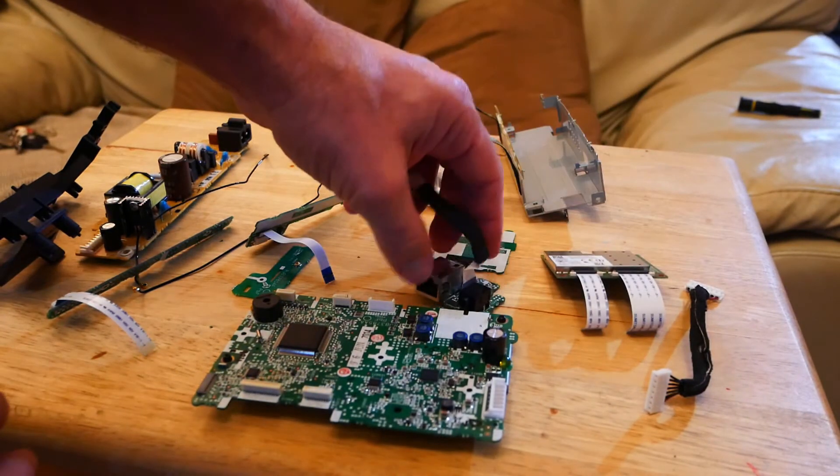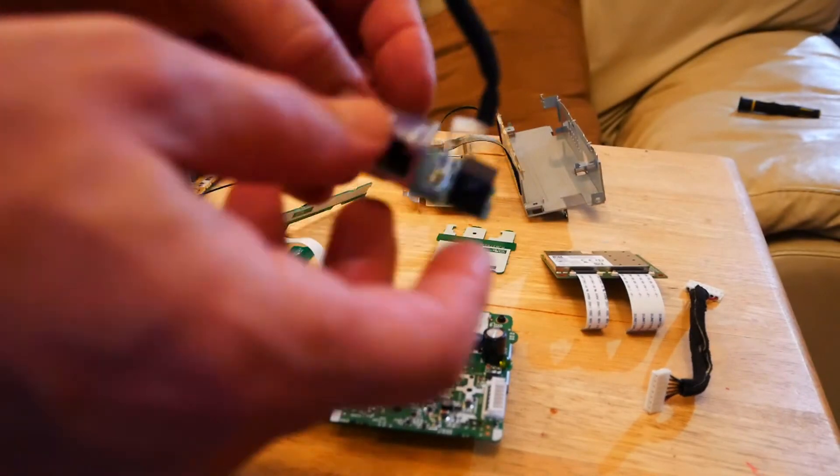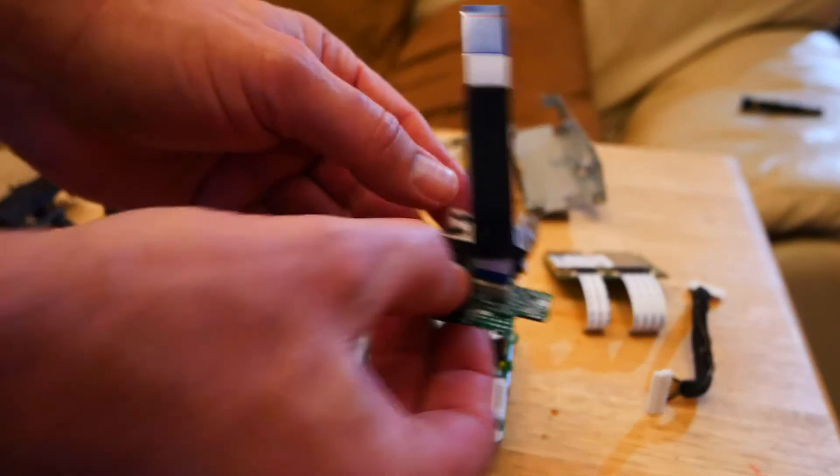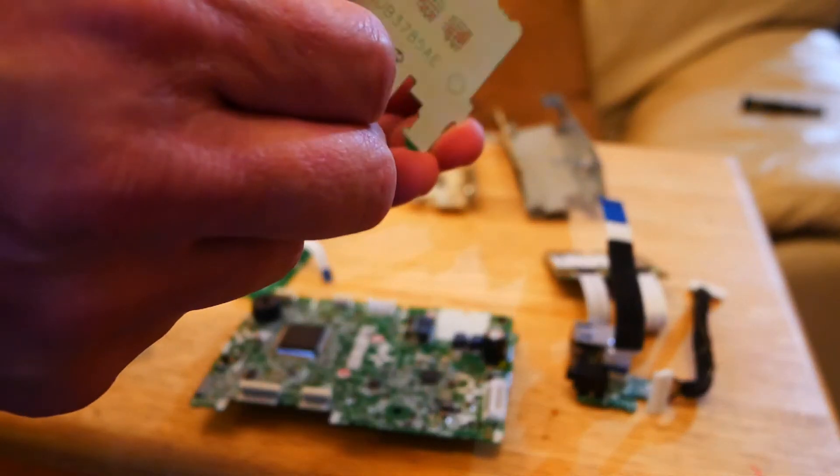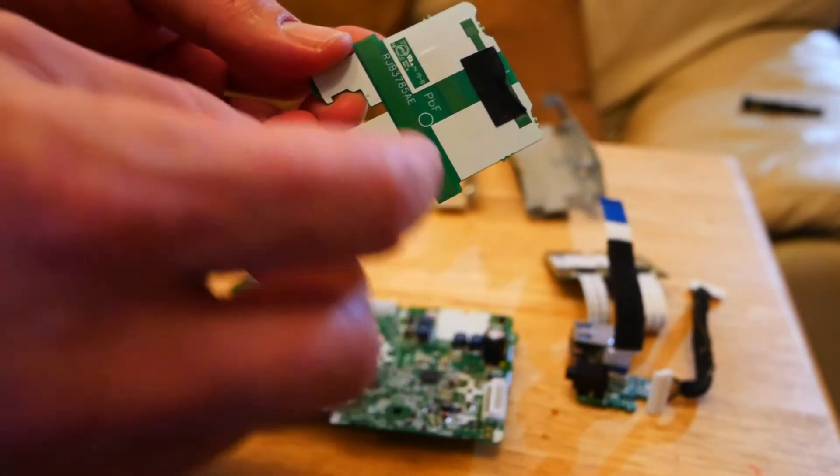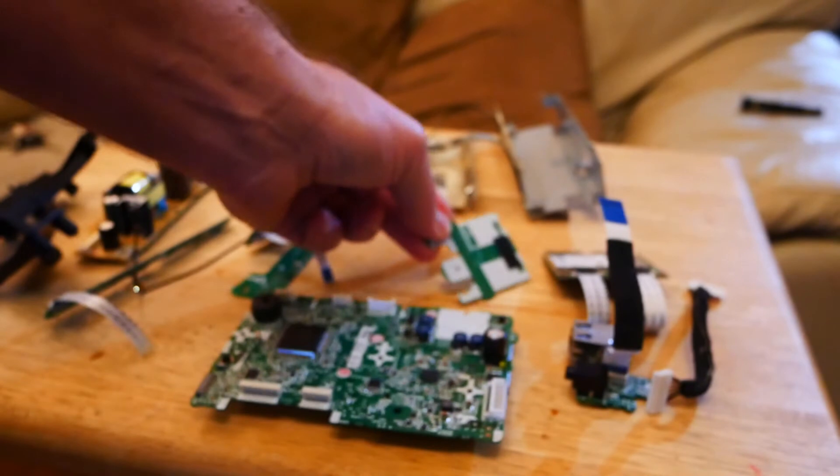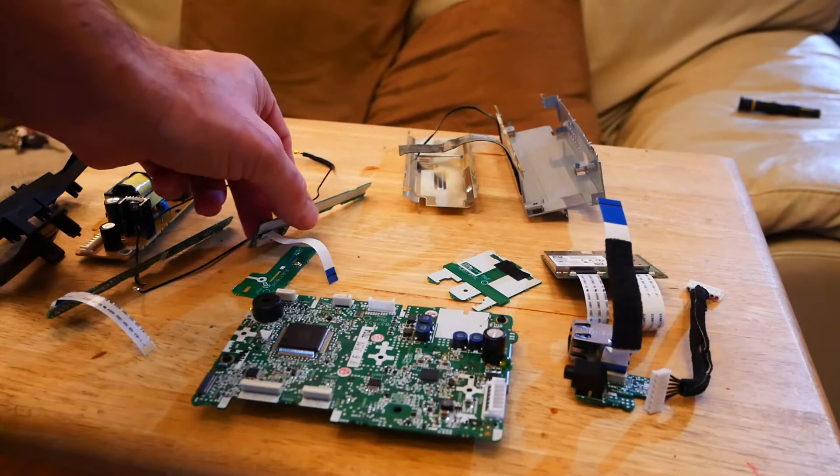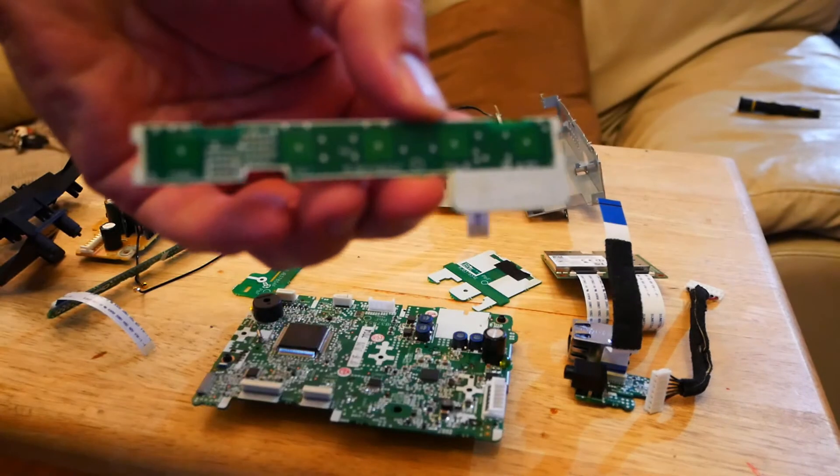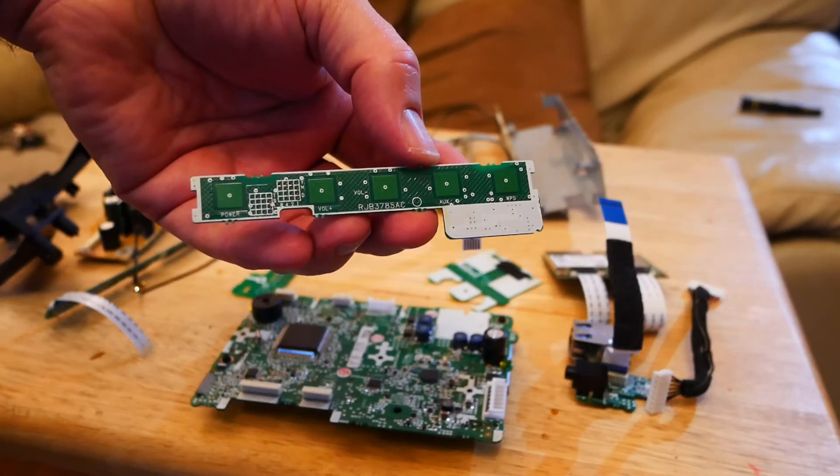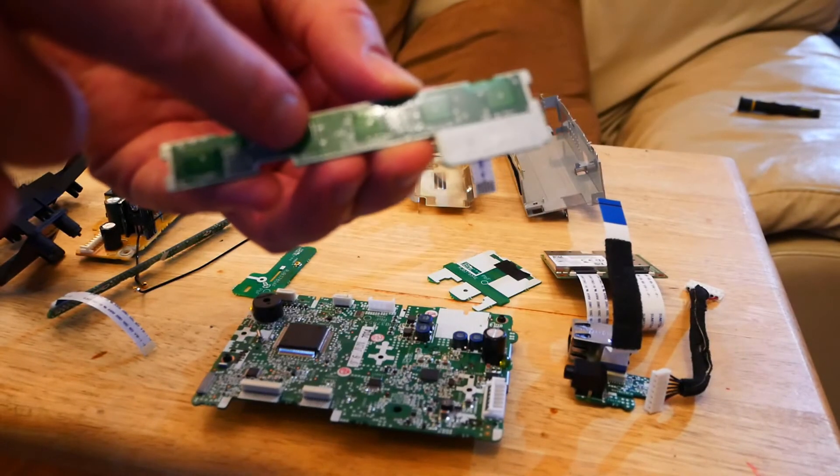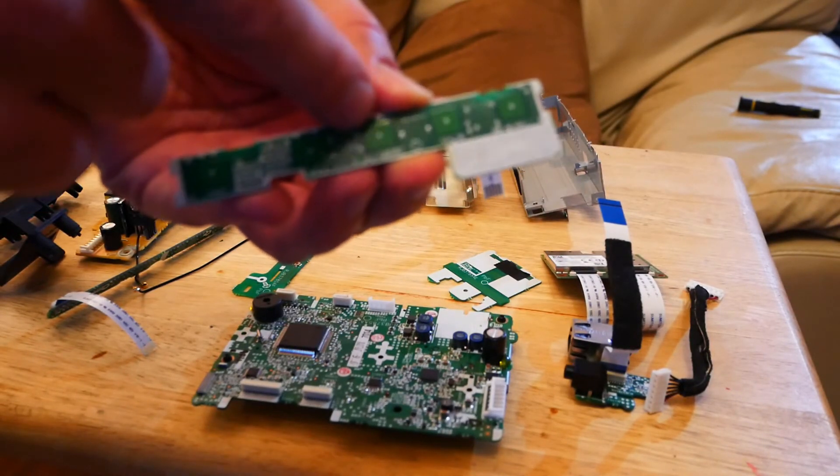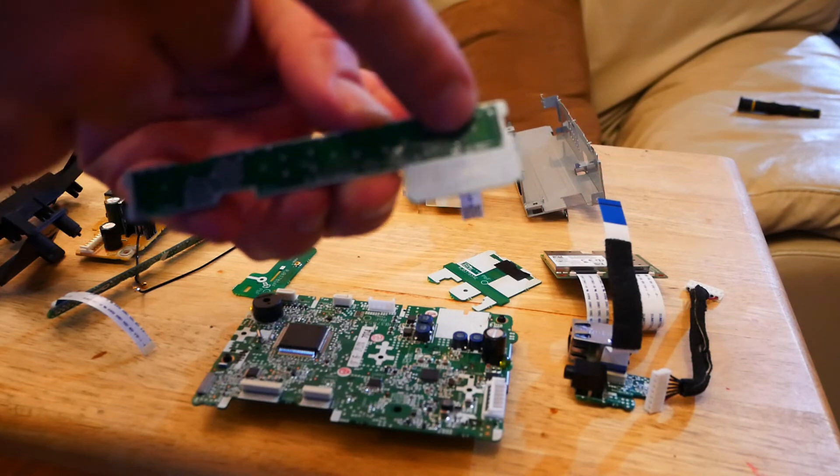I've got the auxiliary Ethernet input. That is the Wi-Fi antenna. And you've got these are the touch controls. You can see that there - touch controls for power, volume up, volume down, auxiliary and WPS.